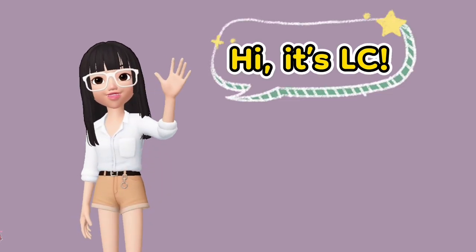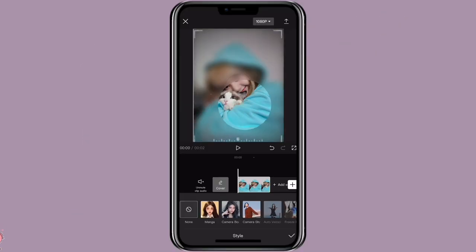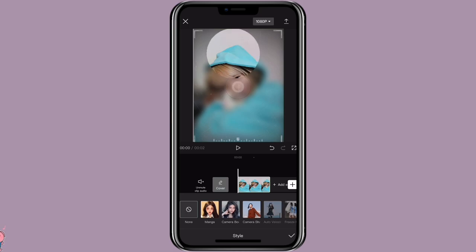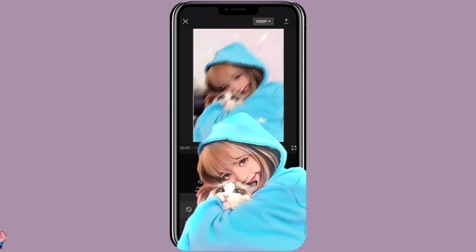Hi, it's LC, welcome to my channel. With this video I'm going to show you how to create this edit. Now let's get started.